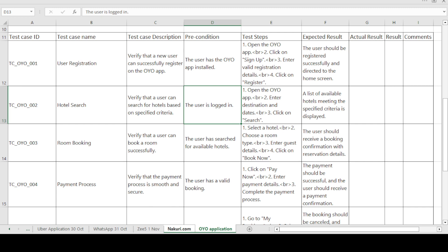The first test case ID is TC_OYO_001 — 'TC' stands for test case, 'OYO' is the application name, and '001' is the first test case. The test case name is 'User Registration' — you have to register on any application before using it. The test case description is: verify that a user can successfully register to the OYO application.